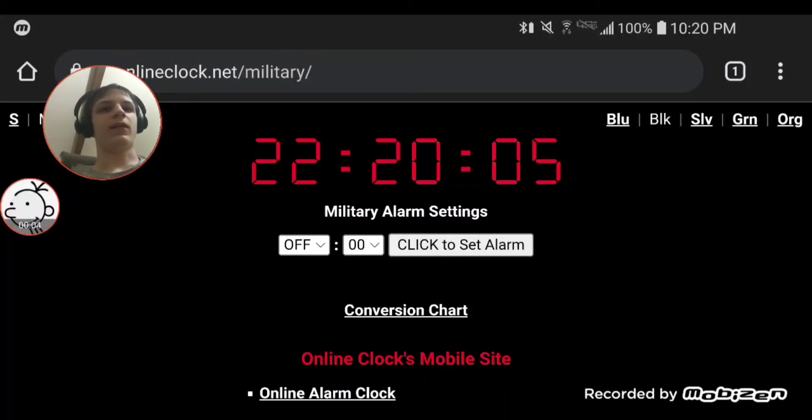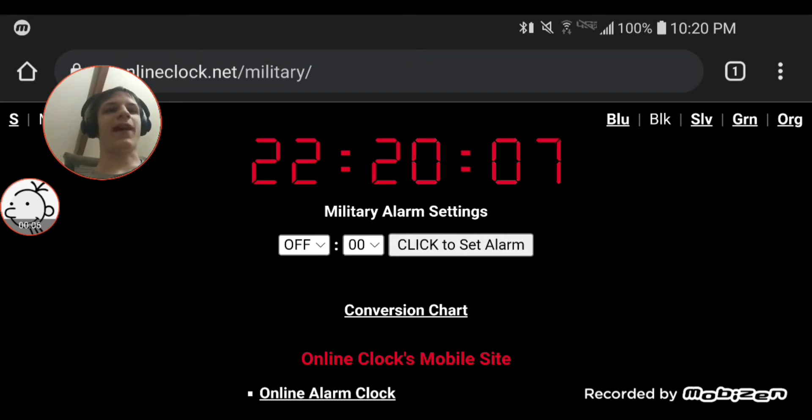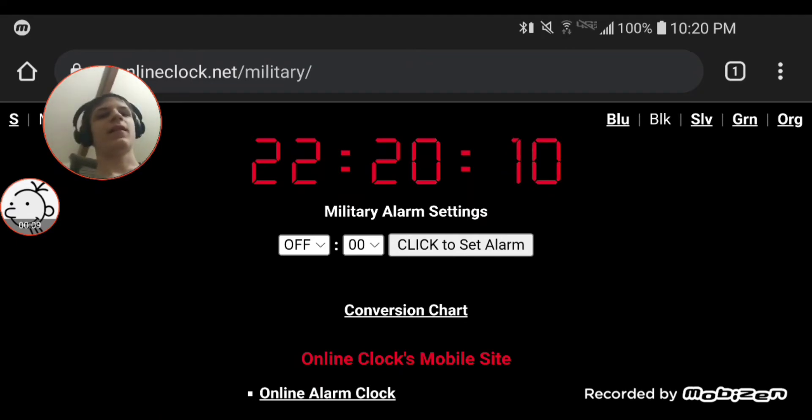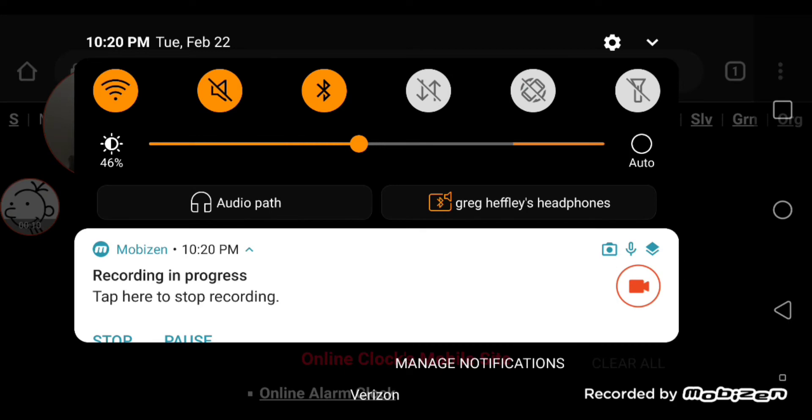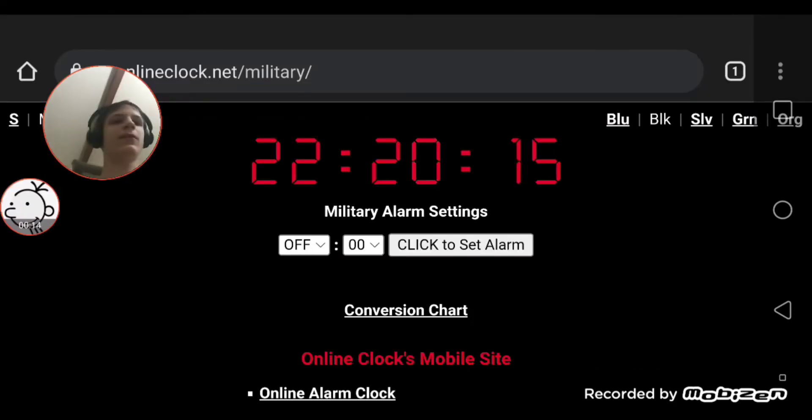Guys, it is about to happen. Tuesday, February 22nd, 2022.